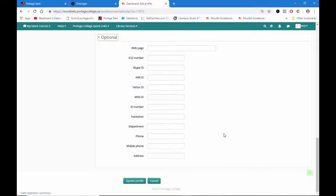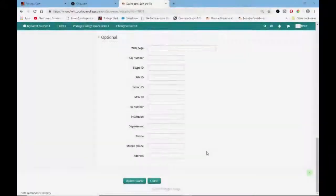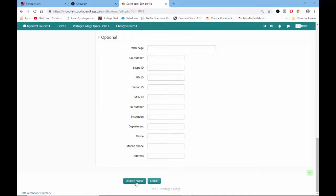In the optional section, you can fill in additional details such as address and phone number. Once you have finished making your changes to your profile, remember to click on Update Profile to save these changes.